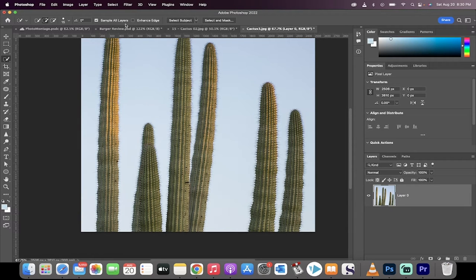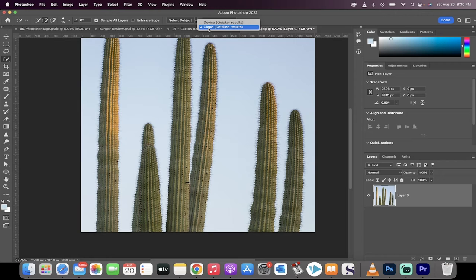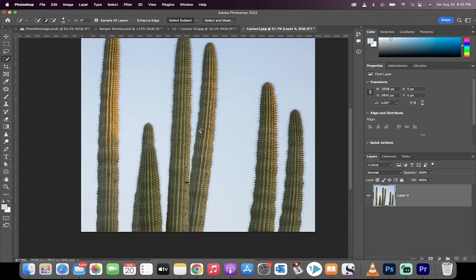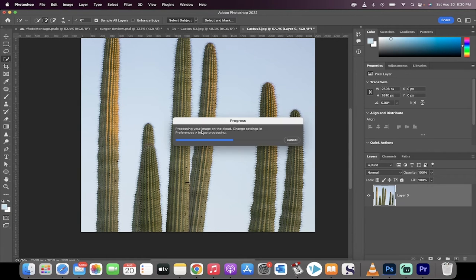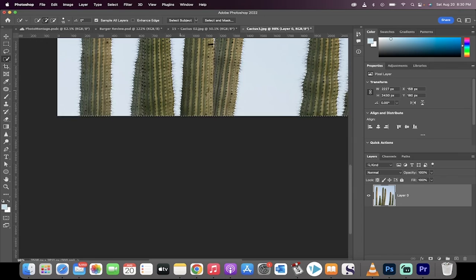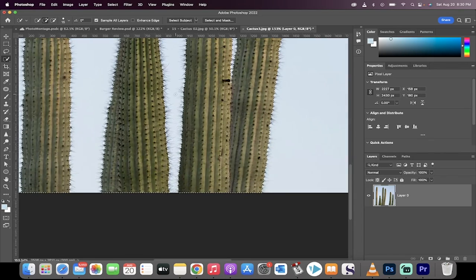I'm going to go back to select subject, but now when I click that down arrow, cloud is selected. Now click on select subject, and watch this. I know what it's going to do because I've run it before. It took a few extra seconds, but when I zoom in...